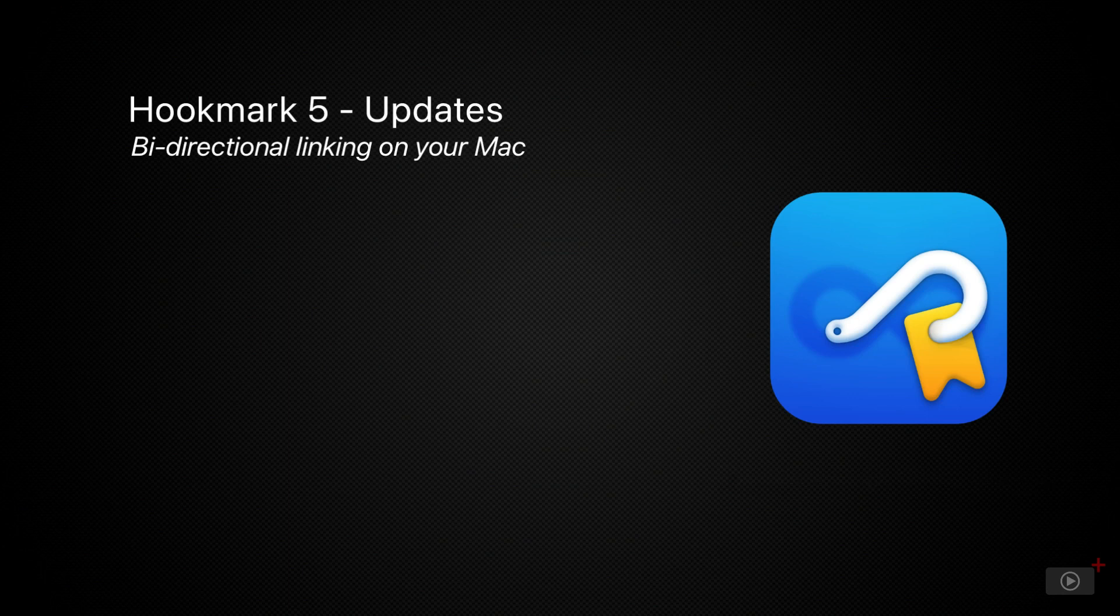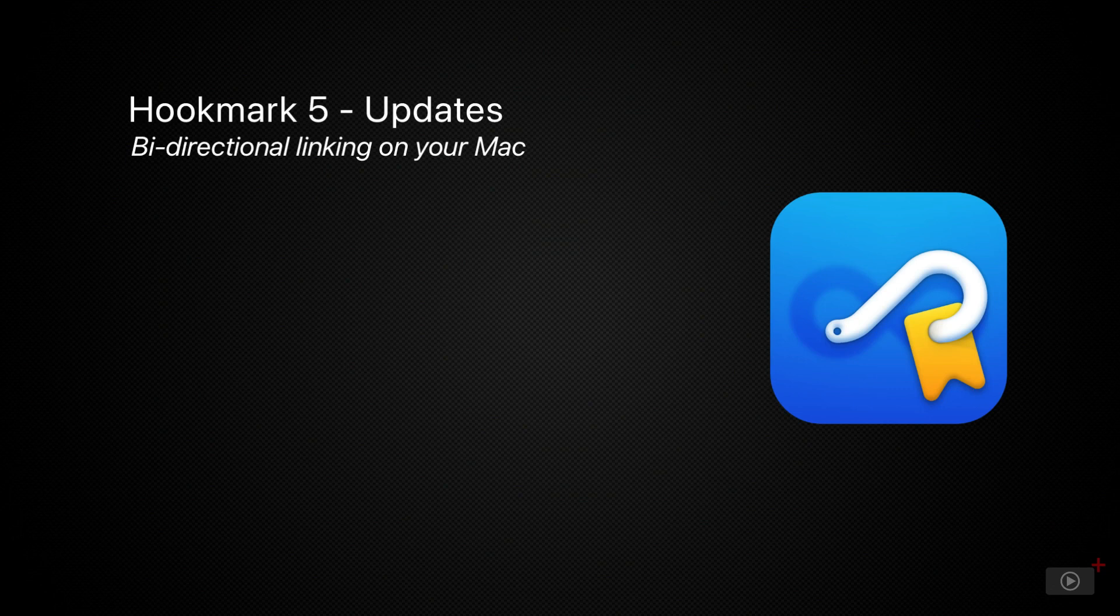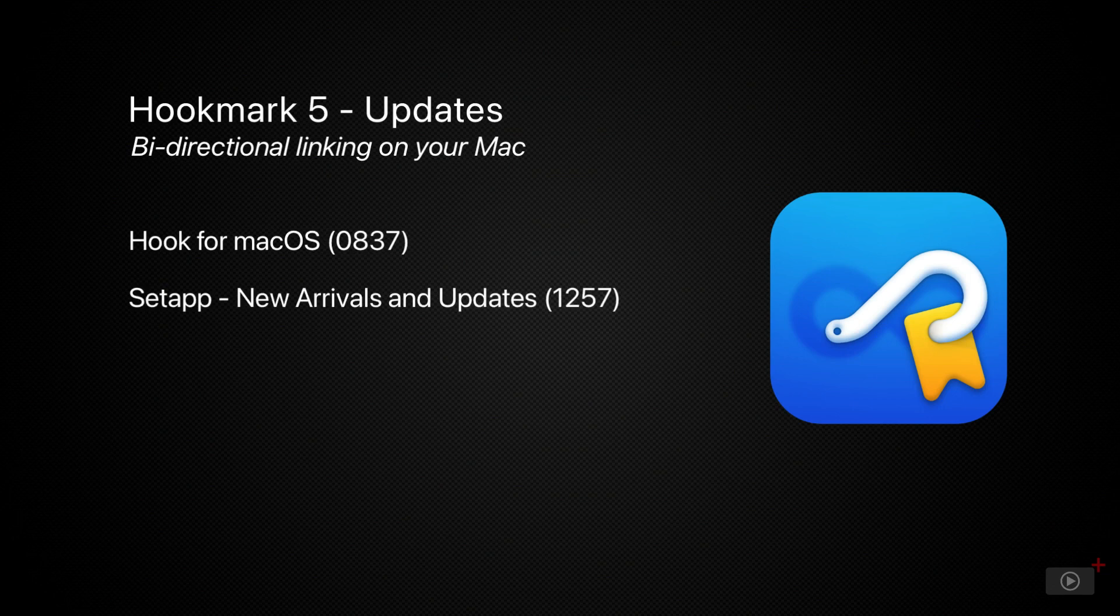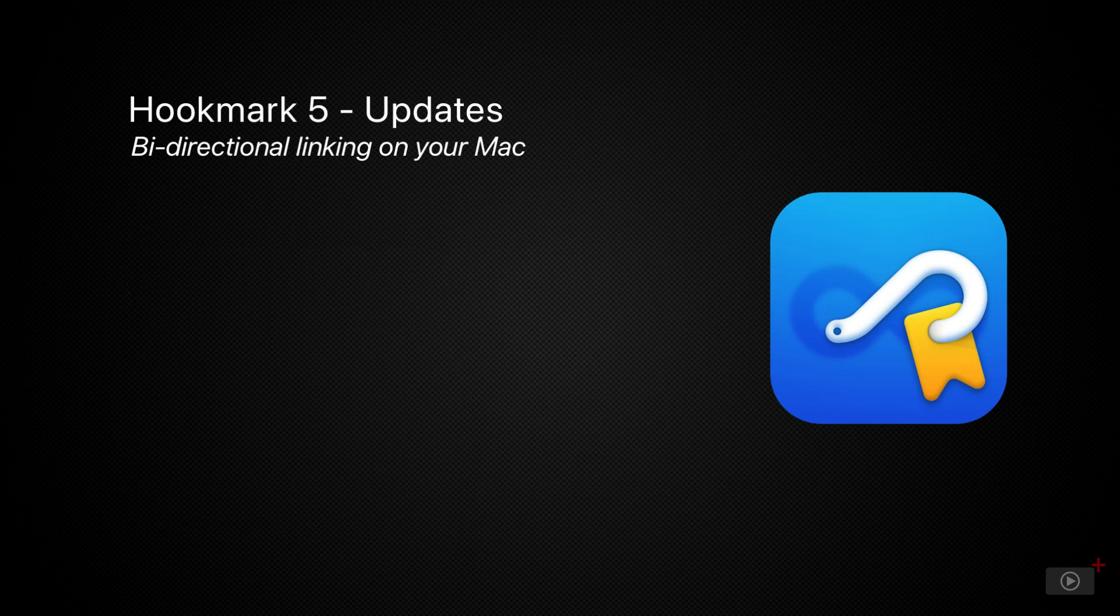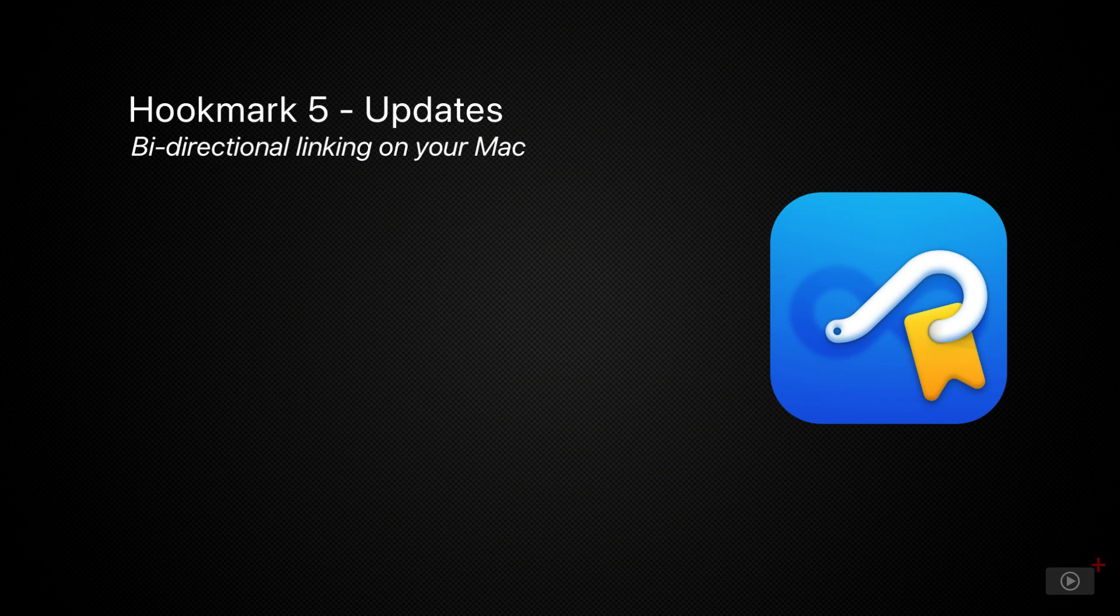Now Don covered Hookmark in its previous guise, Hook, back in show 837, and also covered its introduction into Setapp in show 1257. But today I want to look at how much it's changed since the original full show in 2019, including new pricing options and some new features, as well as spend a little bit of time covering how I use it day-to-day.